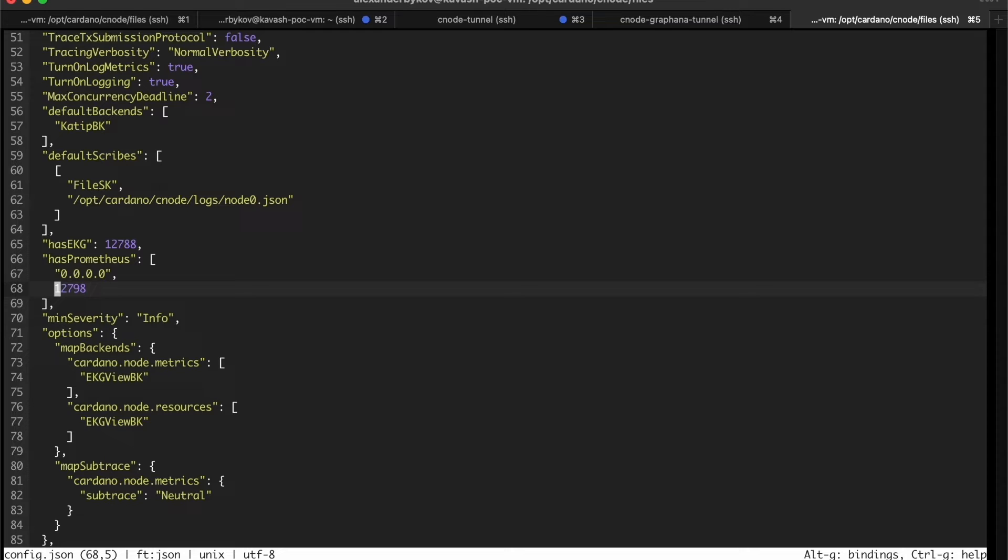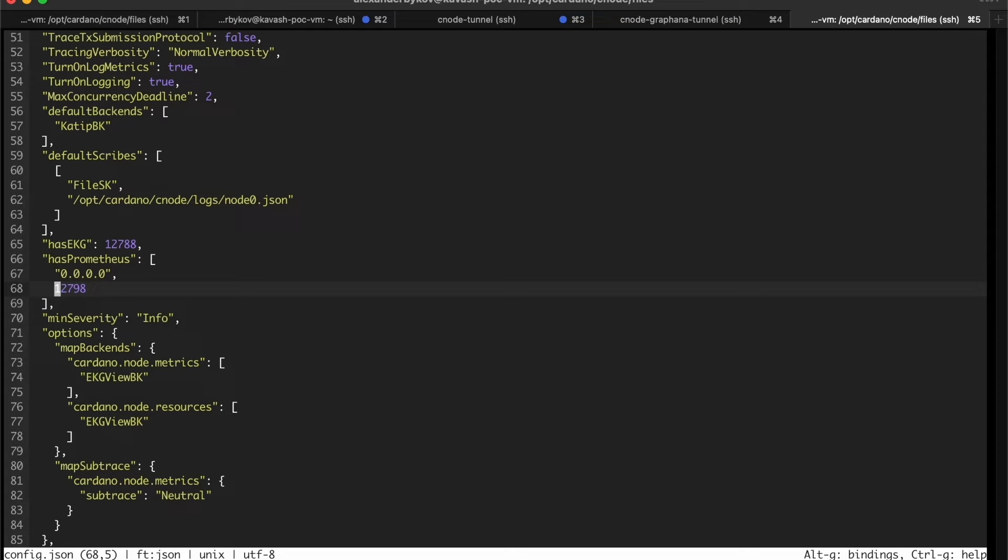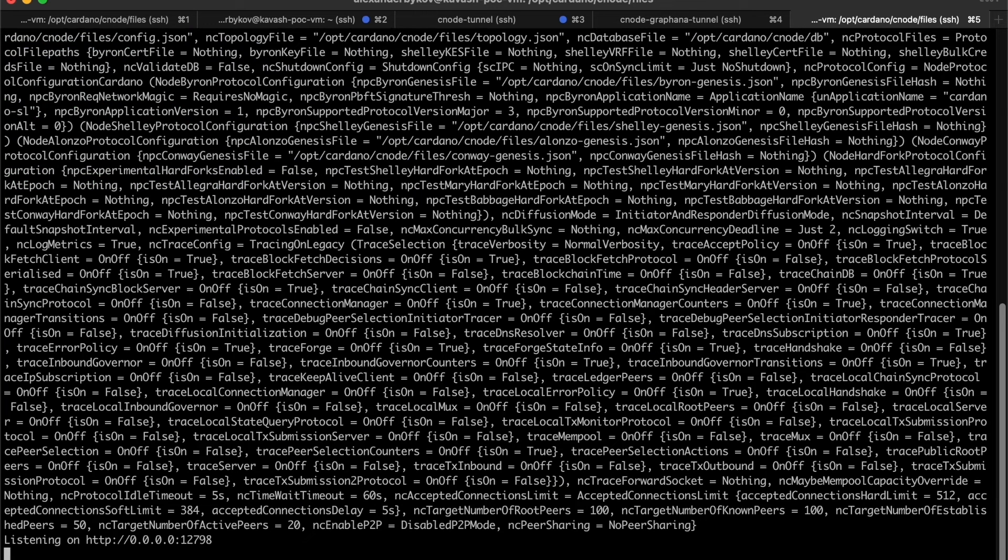In our demo, the Cardano node and Prometheus are running on the same server. It's not so important, but usually it makes sense to have Prometheus and Grafana on separate servers so it doesn't depend on the hardware and software where the server is running. We need to restart Cardano node.